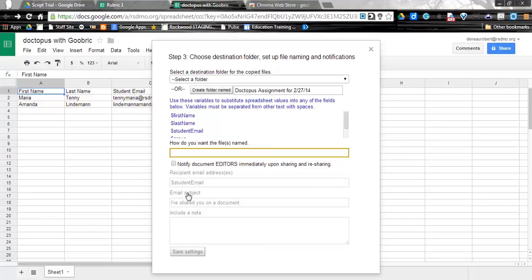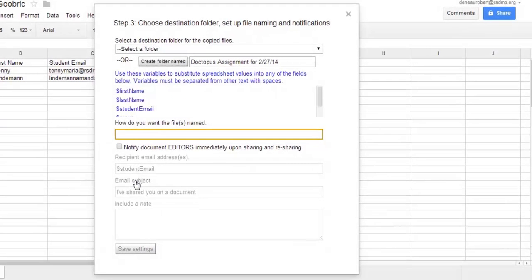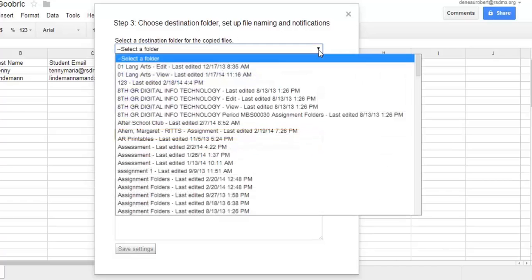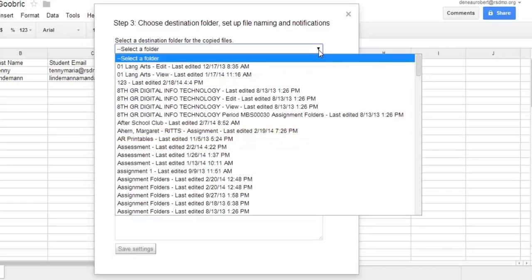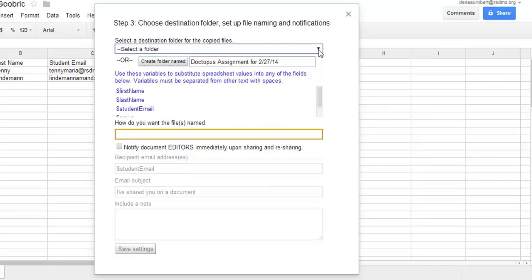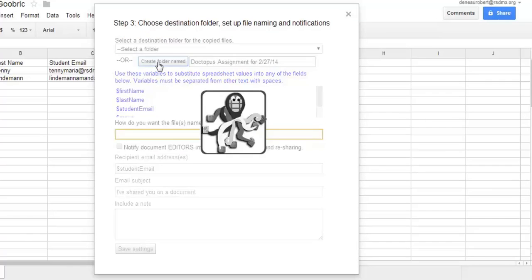Now we get to step three. I need to choose a destination folder, and if I don't do that, I can just create a folder for this specific assignment. So if I wanted to have this land in a certain spot, I could choose that. I'm going to go ahead and we'll just say Create Folder Named right there.